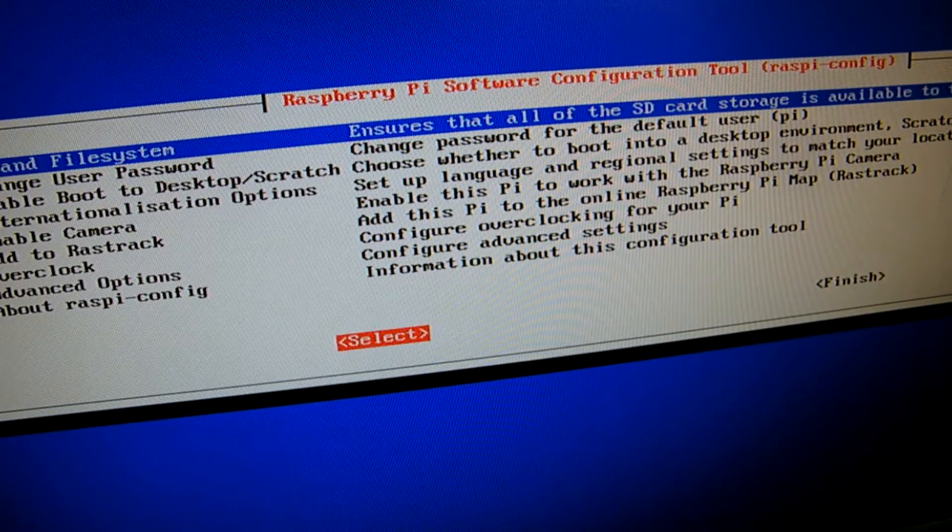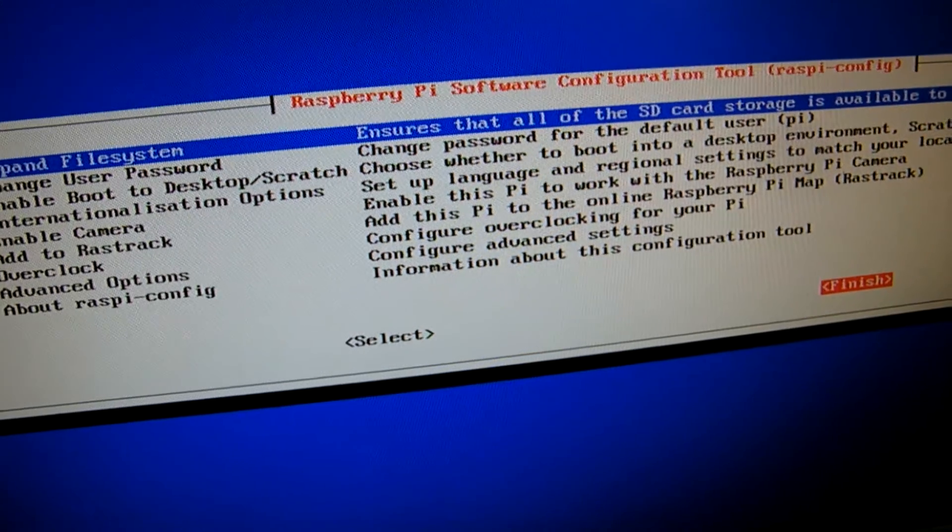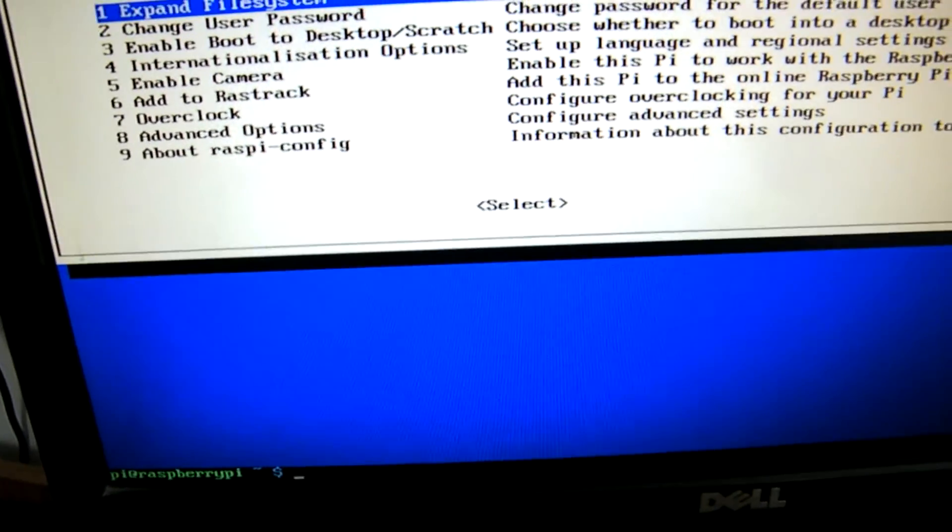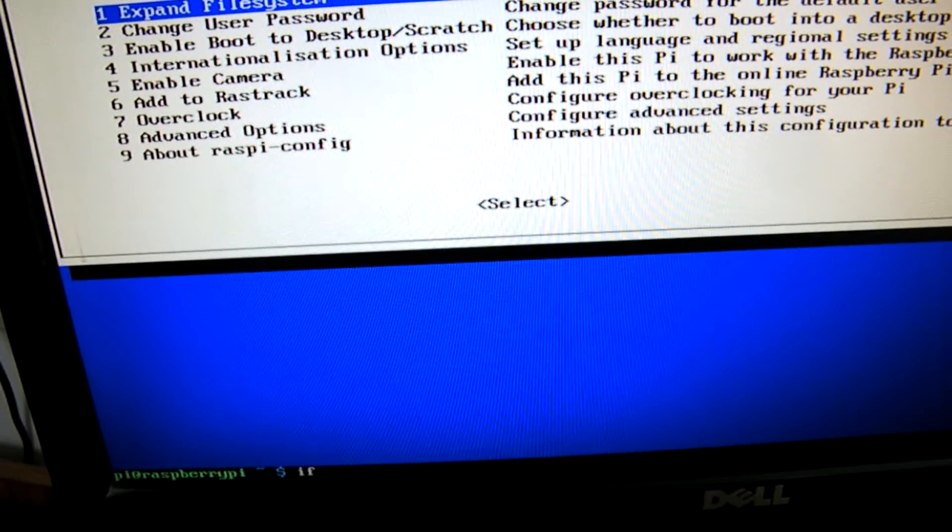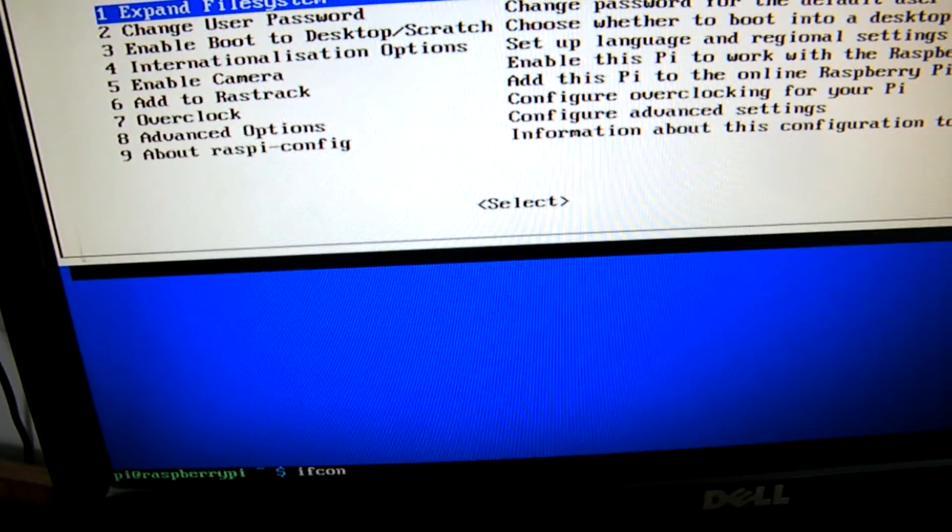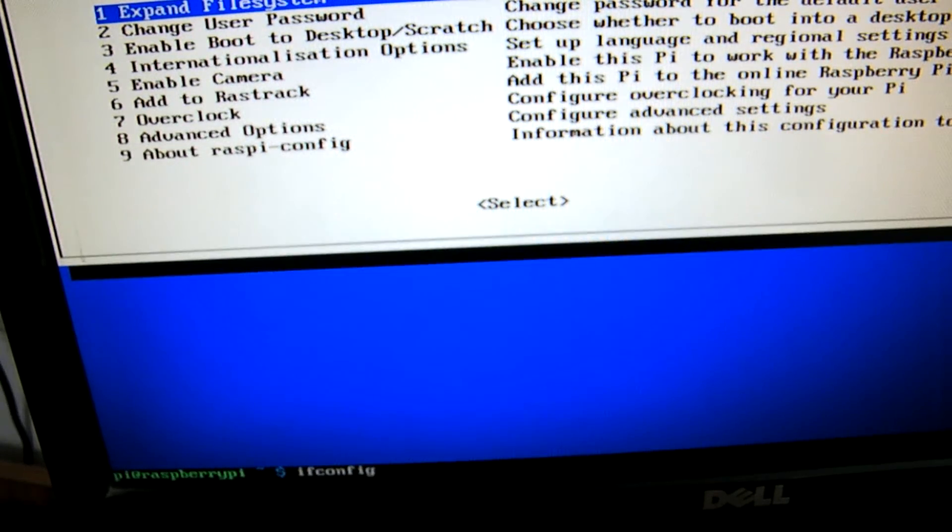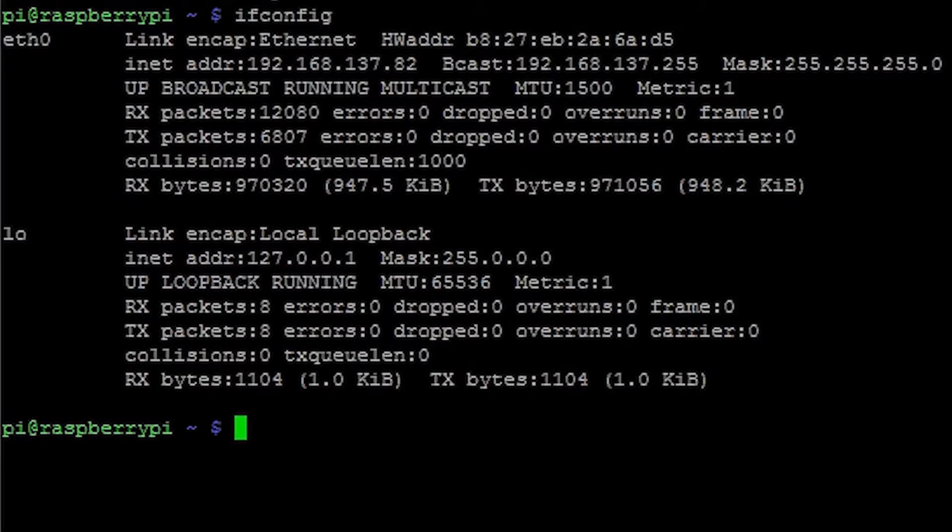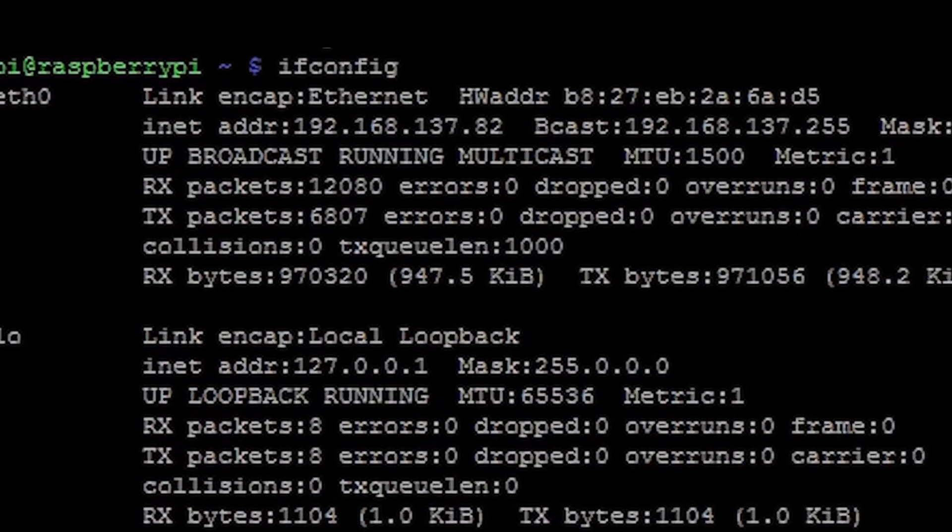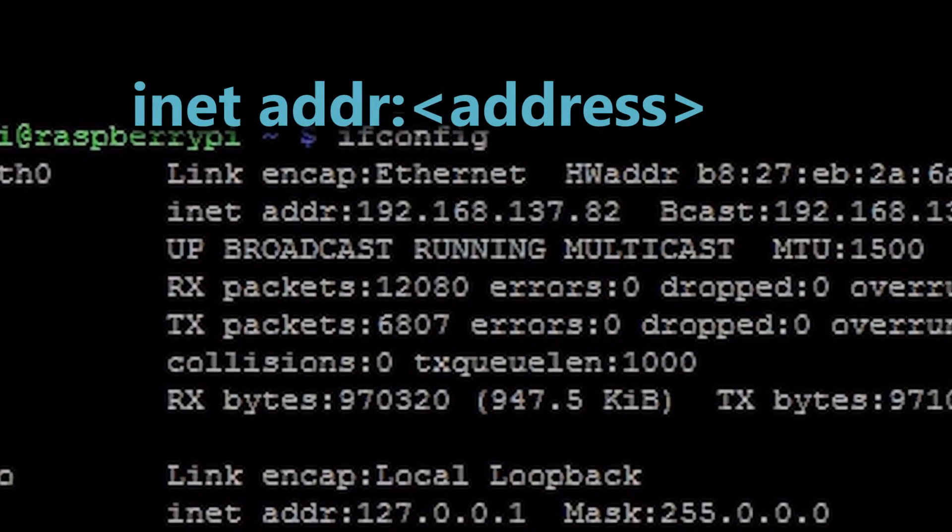Select finish by using the right arrow key. Now we need to get the IP address of the Pi. Type ifconfig and hit enter. Some network info will come up. The address in front of inet address is your IP address. Note it down.